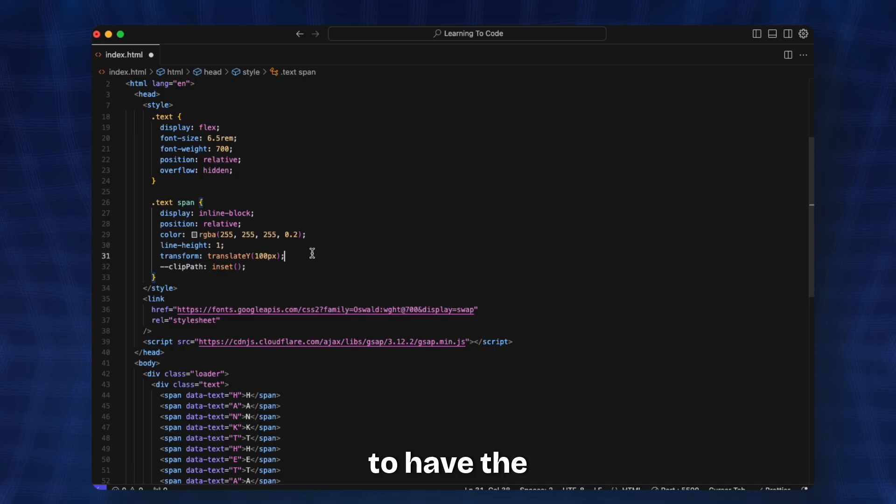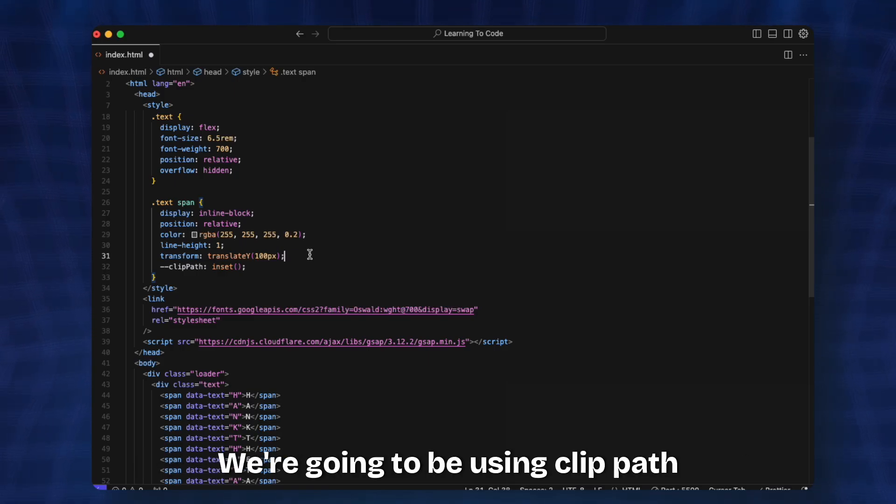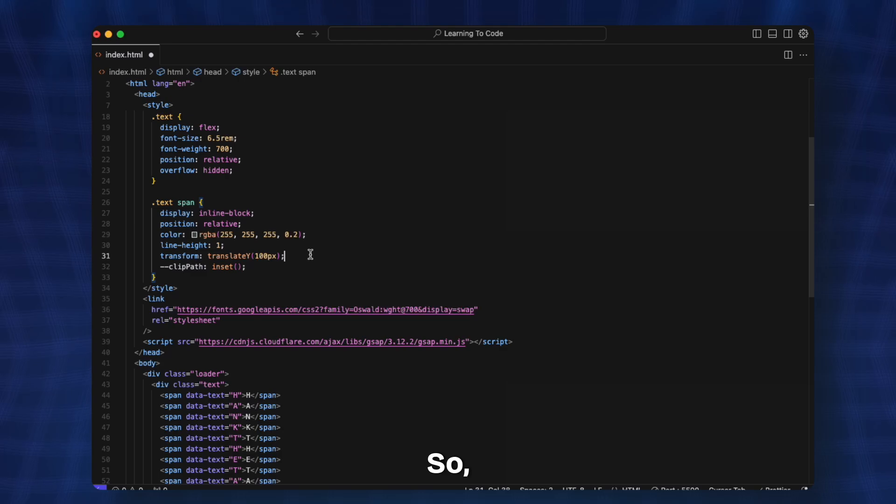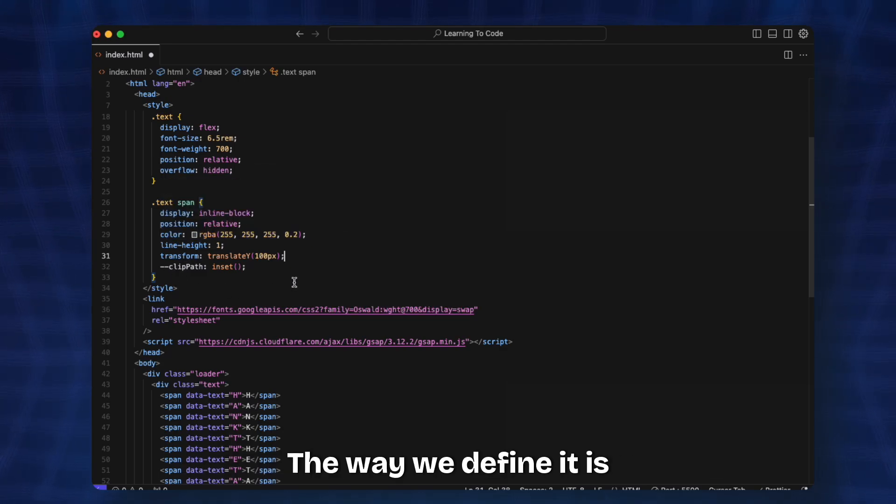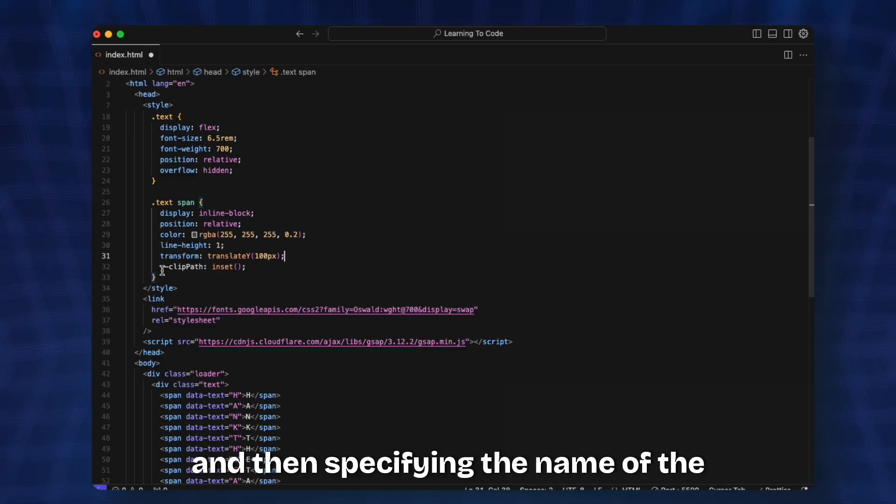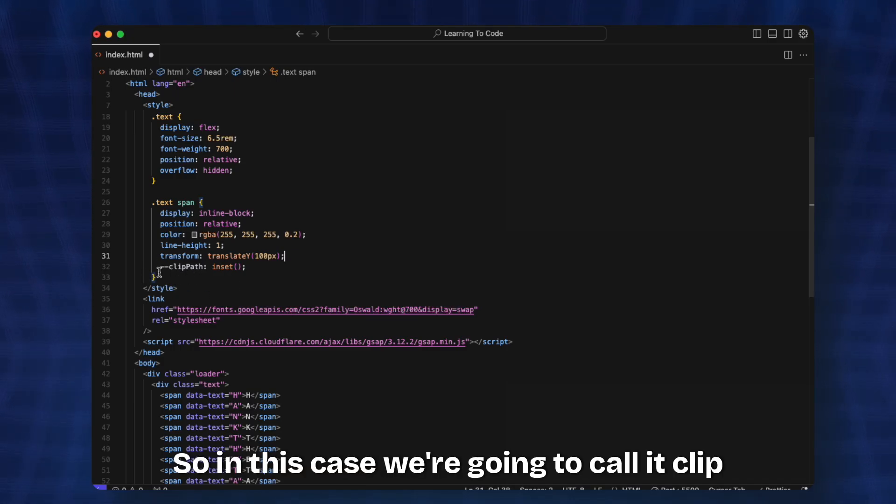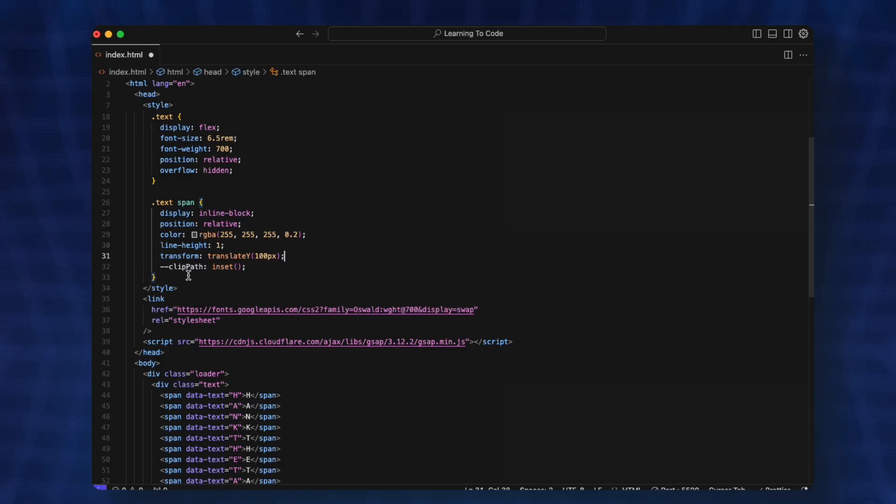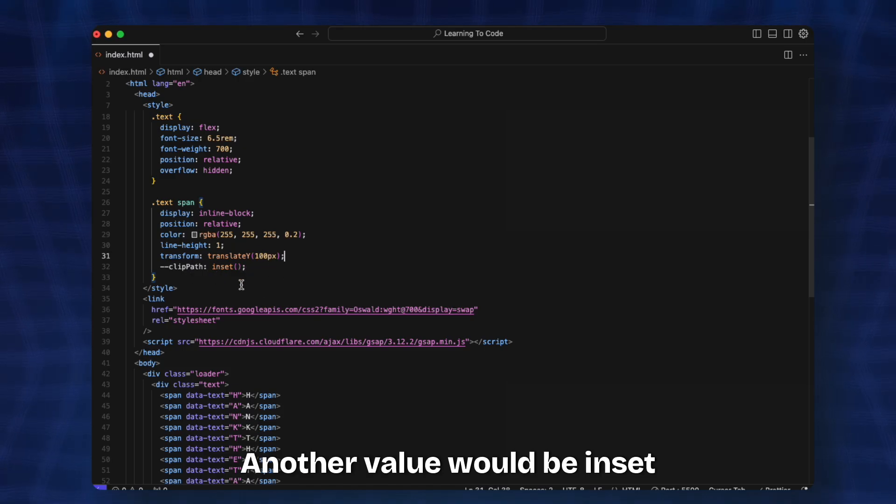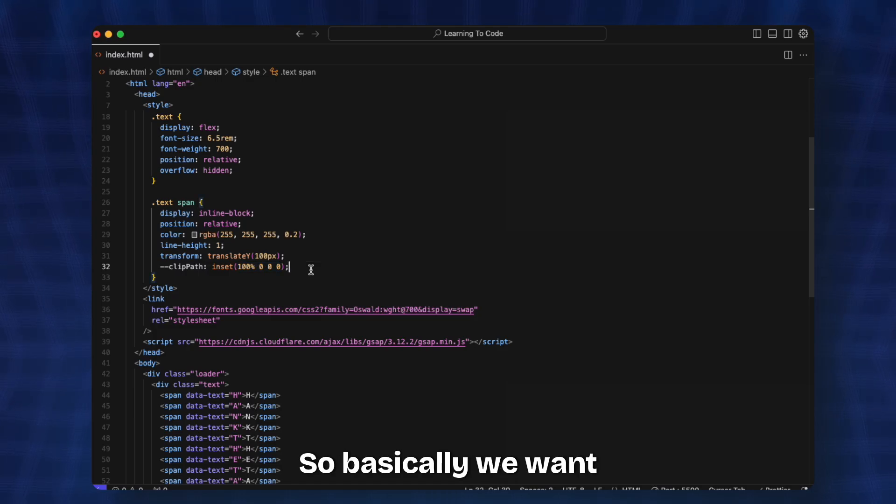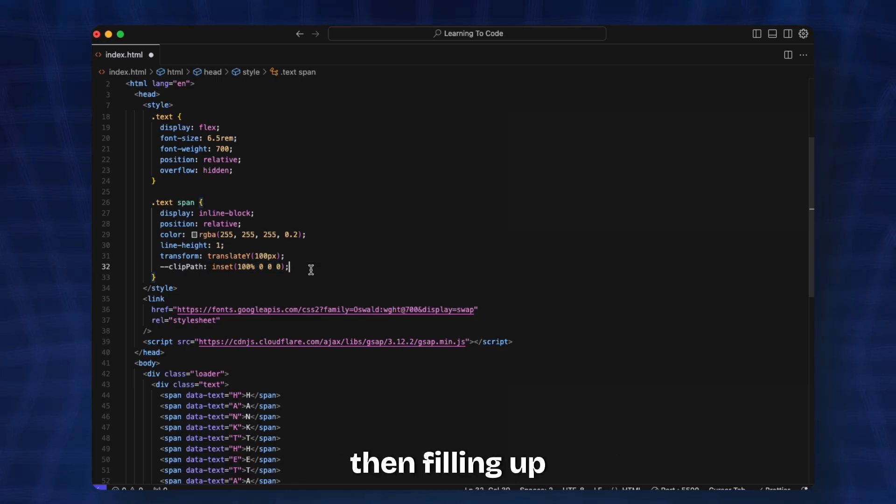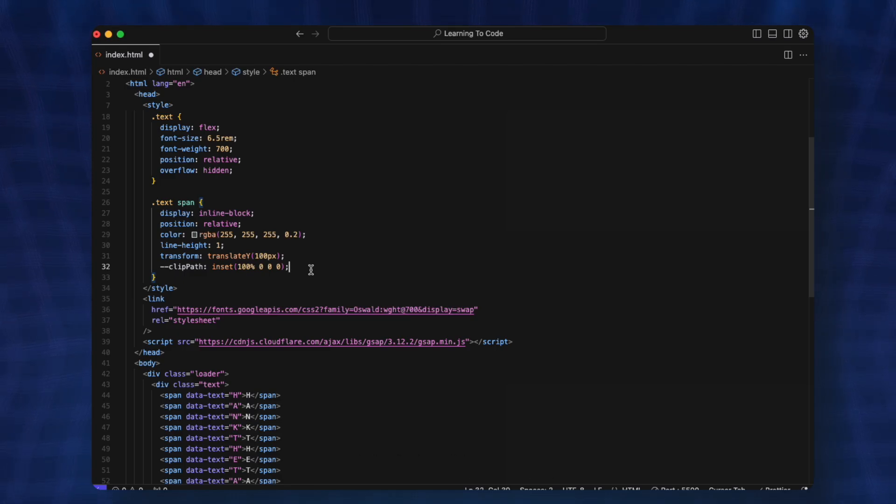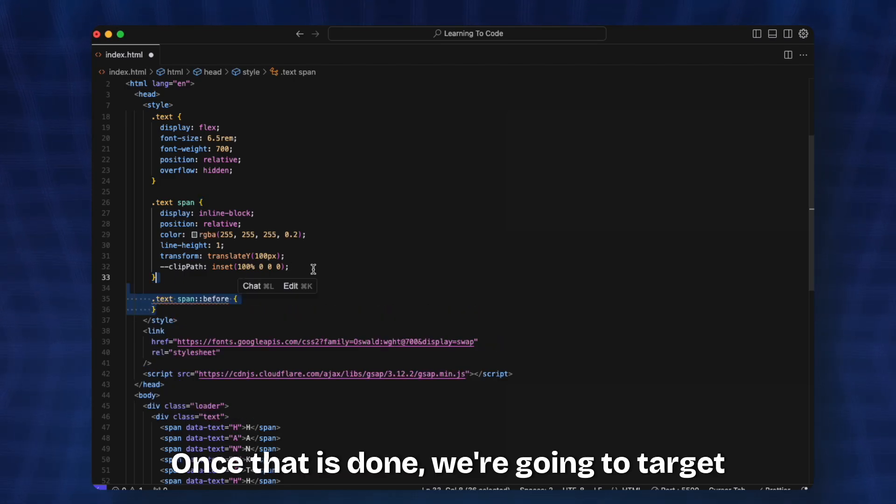Here we're going to create a clip path. To have the filling up animation with the gradient color we're going to use clip path. We're defining a CSS variable by adding two hyphens and then specifying the name of the variable. In this case we call it clip-path and give the value. The value would be inset 100% and then 30, so basically we want it initially to be completely empty and then filling up the entire thing.